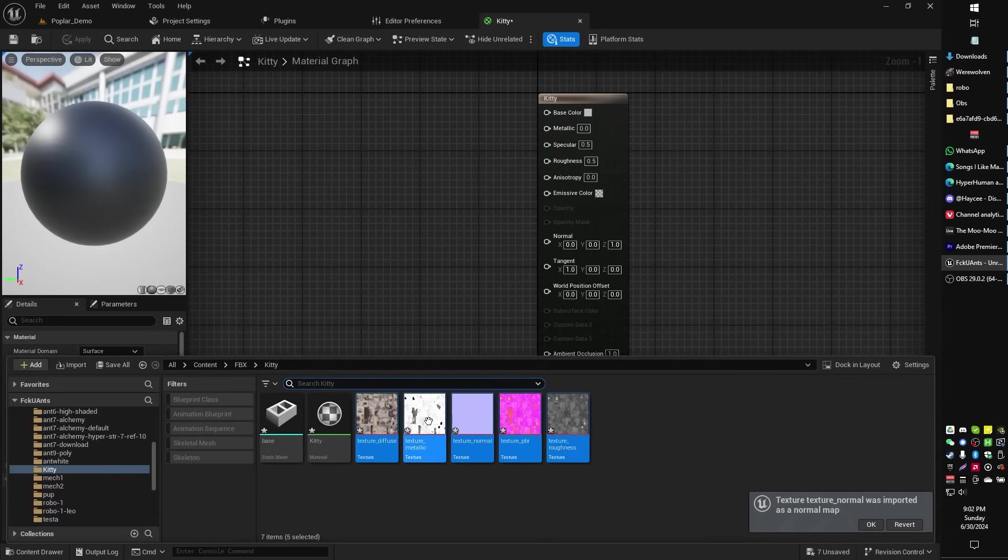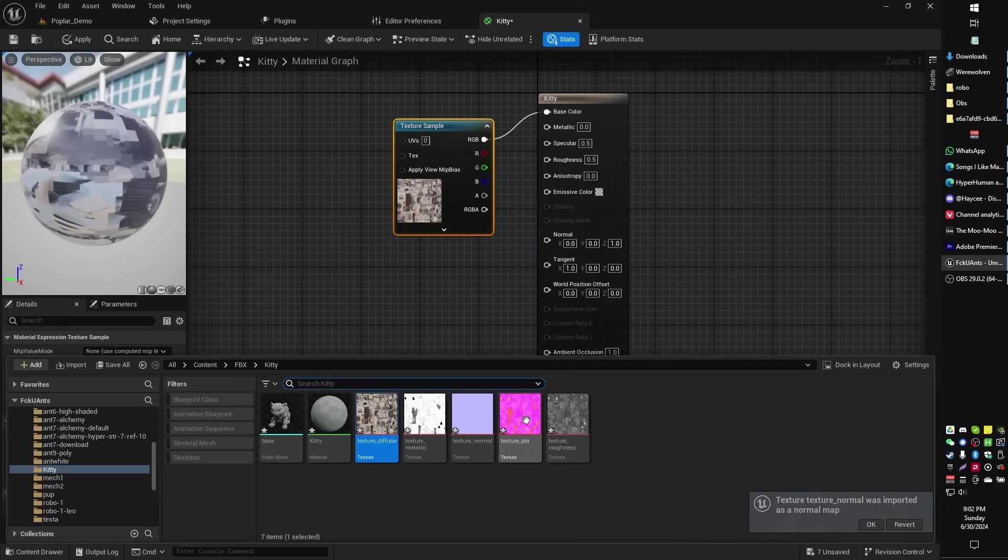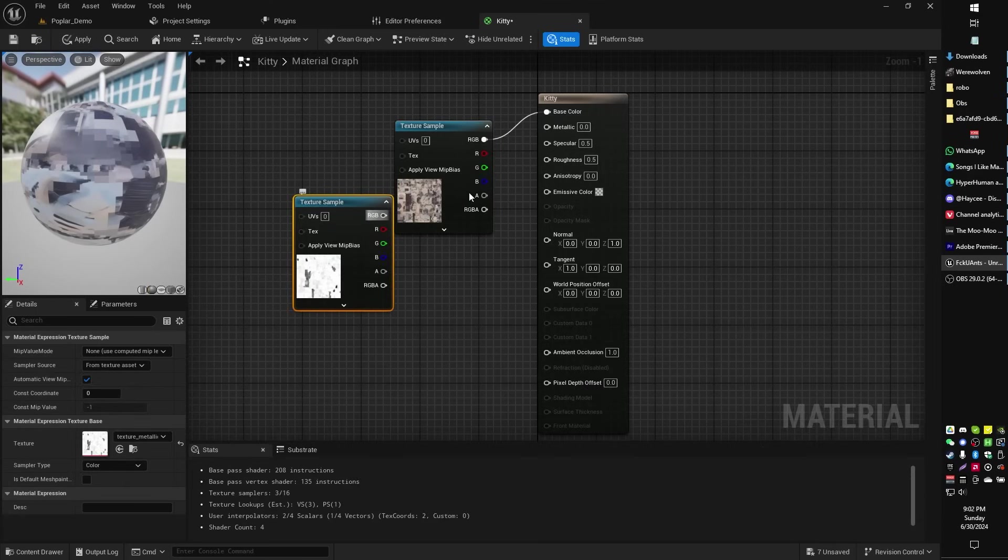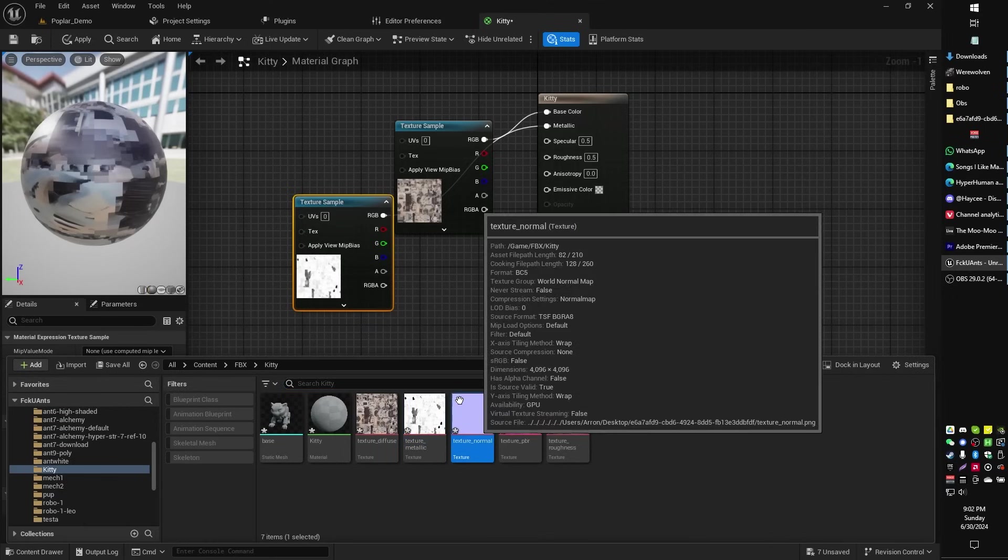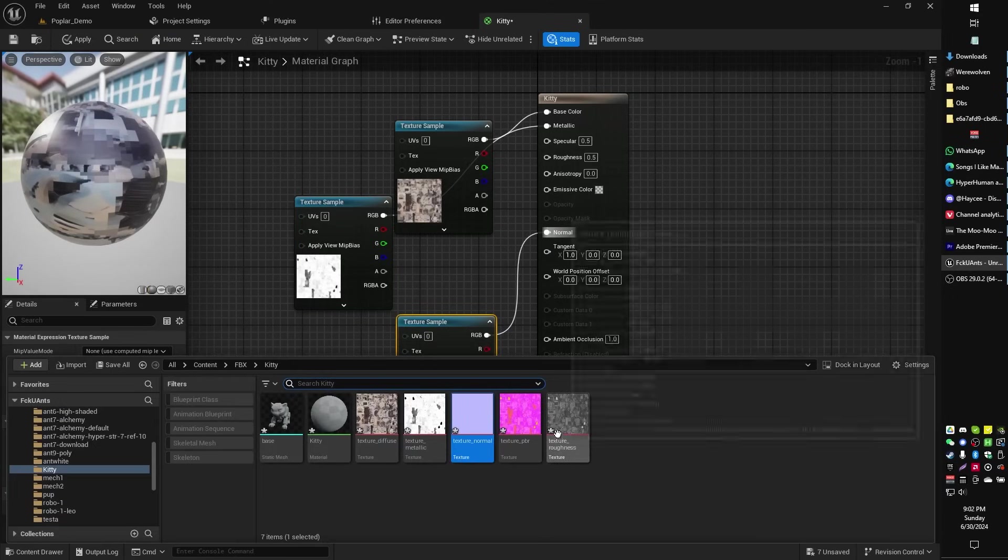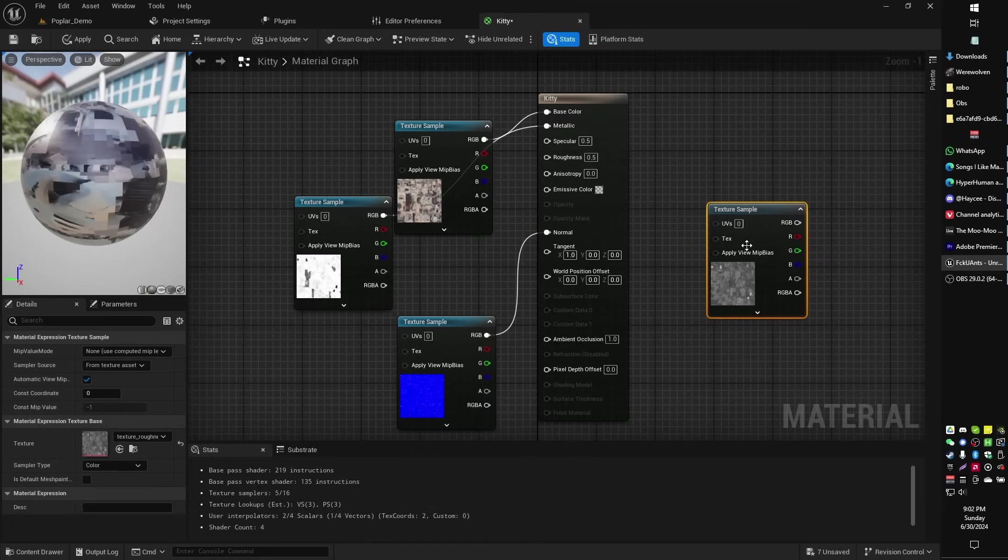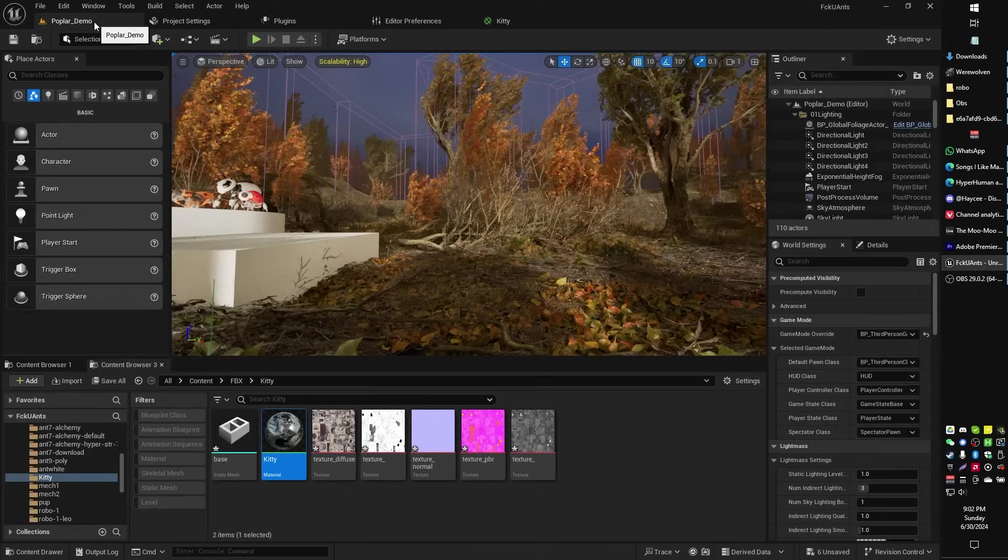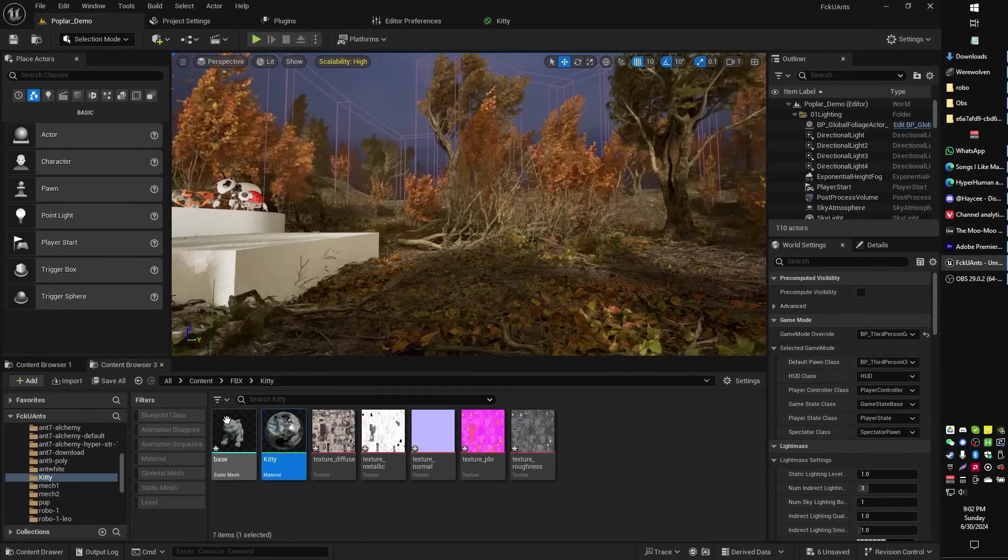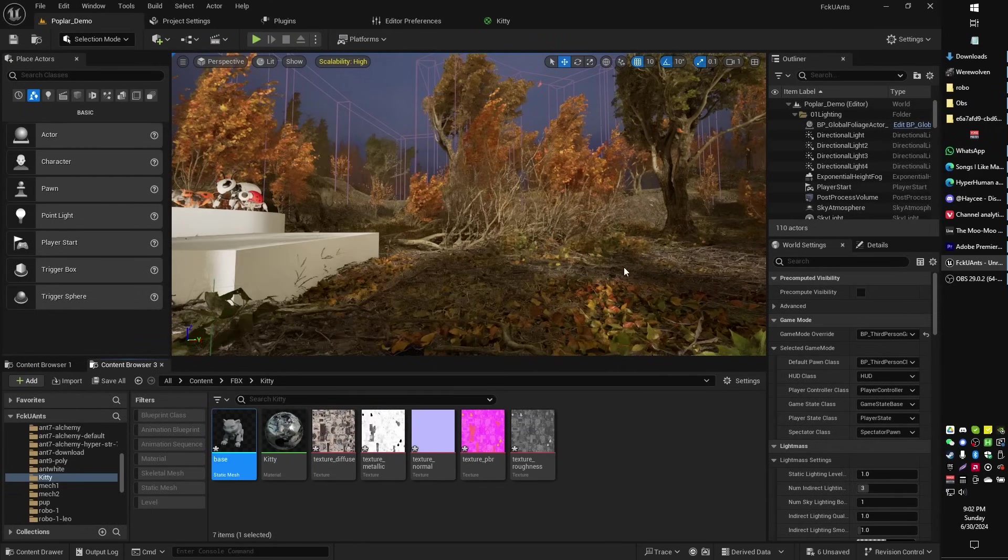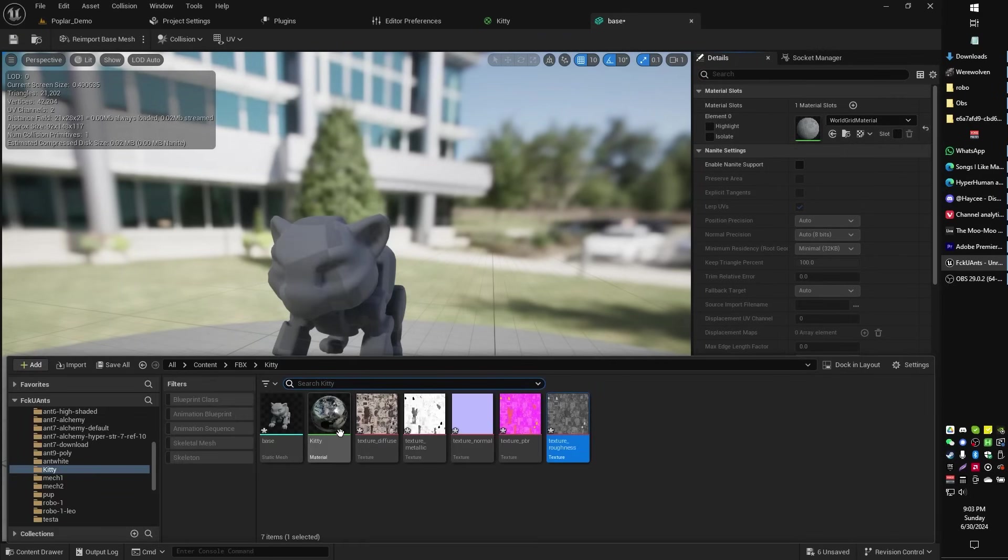I'm going to grab the texture diffuse, and I'm going to plug that into the base color. I'm going to grab the metallic, and I'm going to plug that into the metallic. I'm going to grab the normal, and I'm going to plug that into, yeah, you guessed it, the normal. I'm going to grab the roughness, and that goes into the roughness. All right, click Apply, click Save, and now back into our Kitty model. We'll open up our Static Mesh Kitty model over here, and from our Kitty model, we're going to assign our new Kitty material.